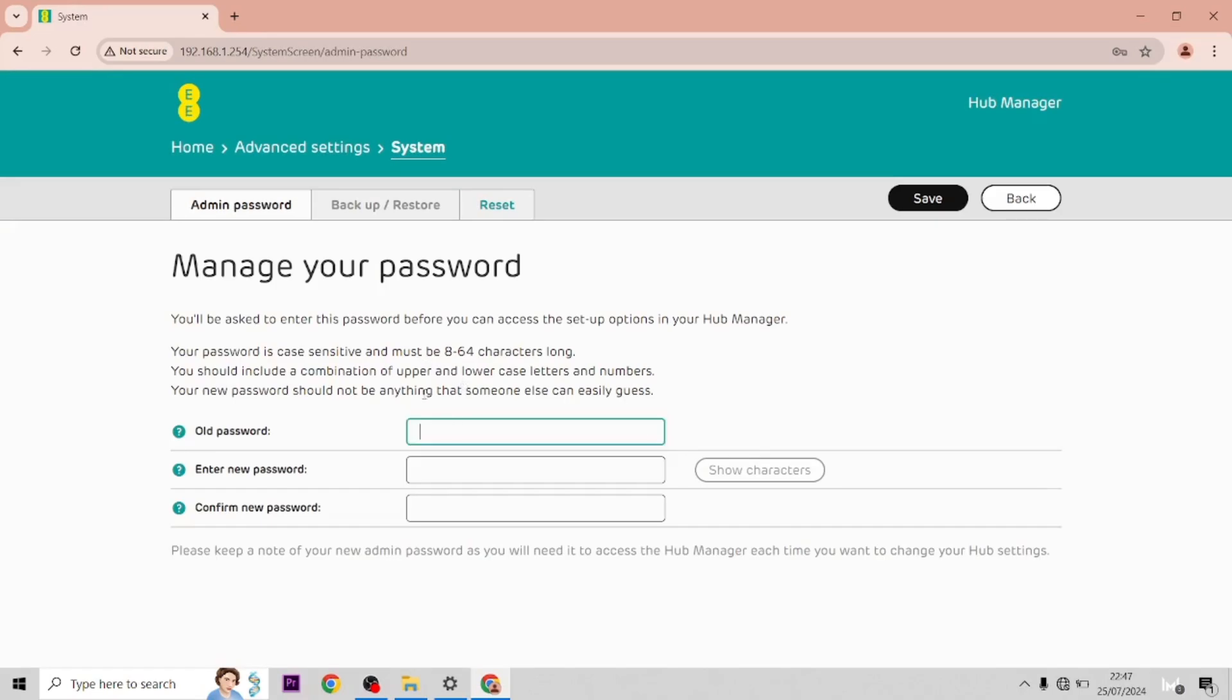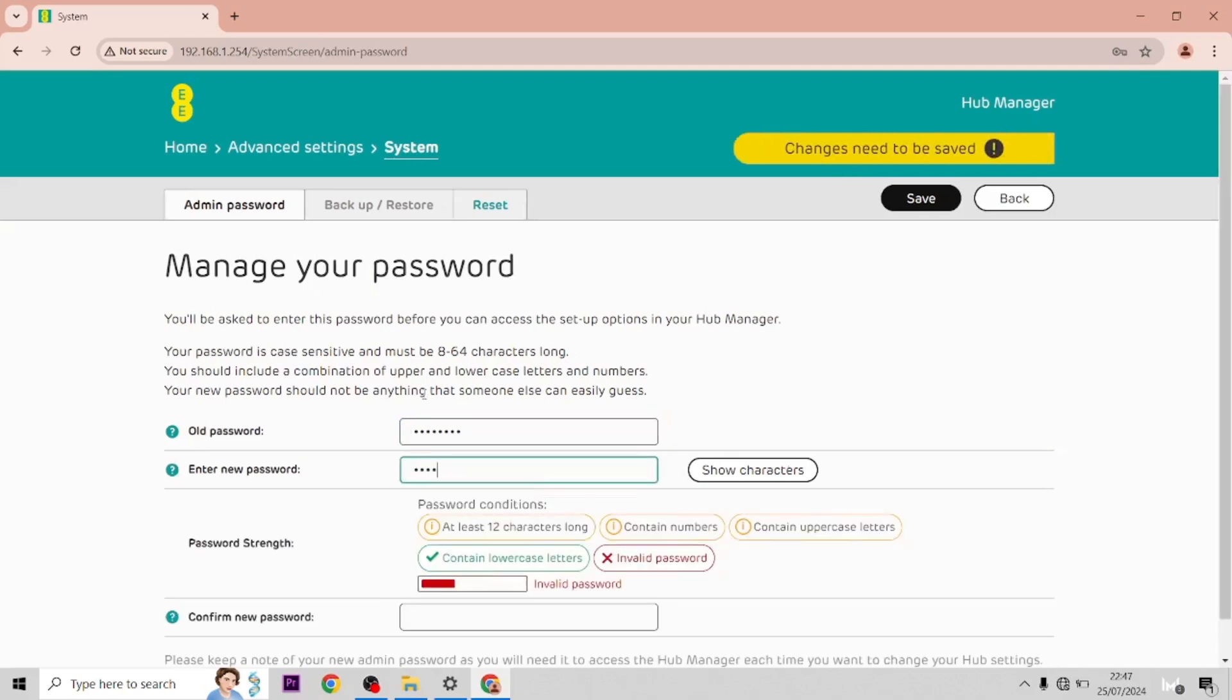You have to type in the old password and then change it to one of your choice for this video.